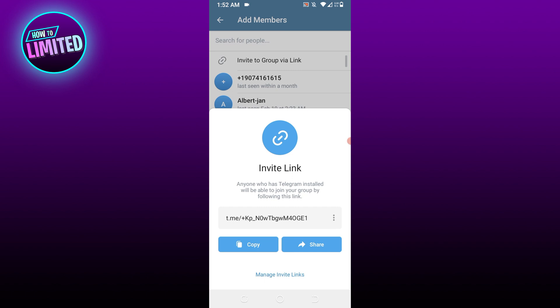They will be able to join your group if they are active on Telegram. So that's all for this video guys.